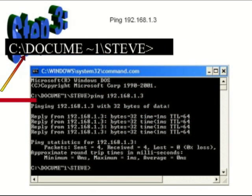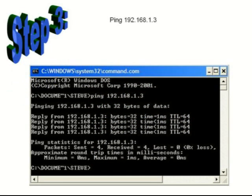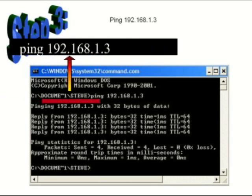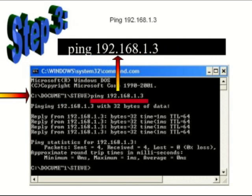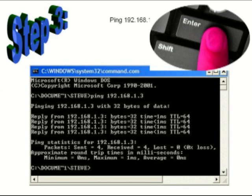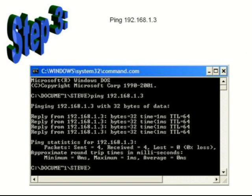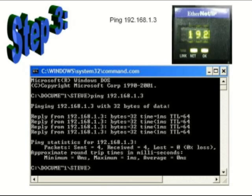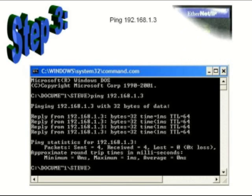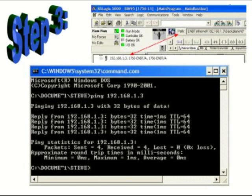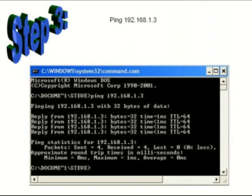At the command prompt, type 'ping 192.168.1.3' and then press Enter, or whatever address you have your ENBT card and your PLC set up for, which would be set up in your ControlLogix program, the program you access via RSLogix 5000.